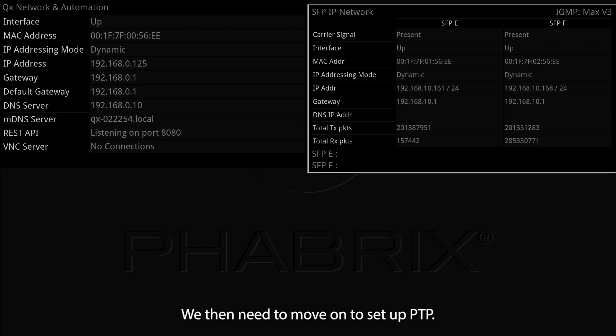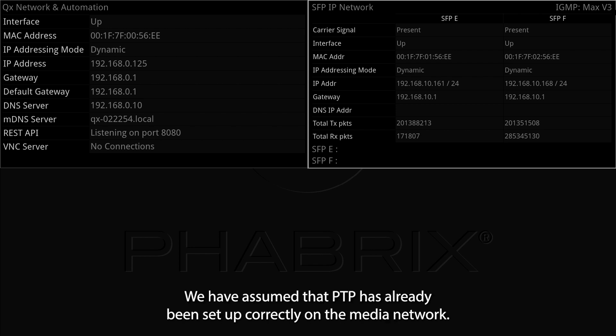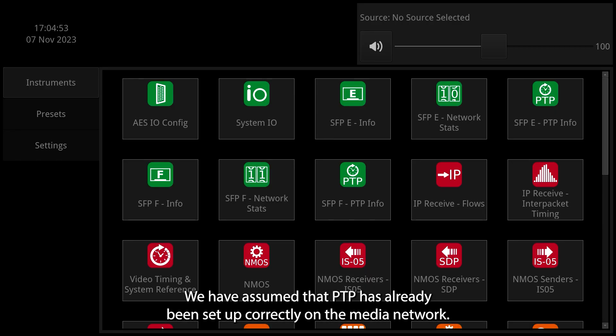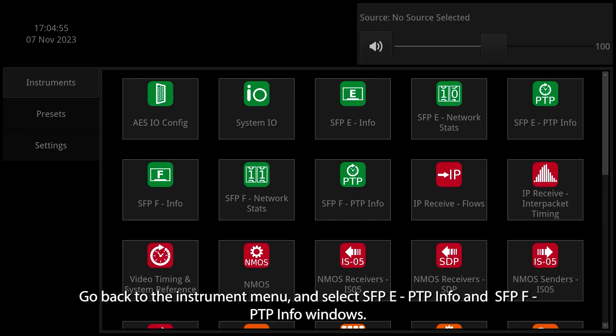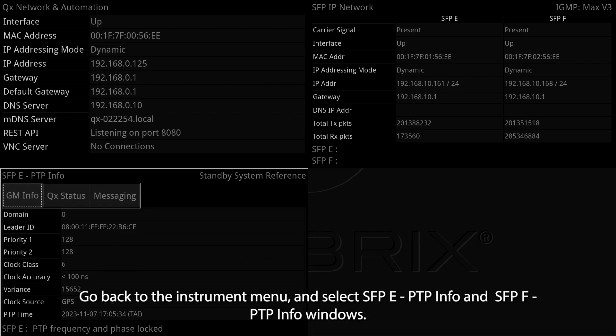We then need to move on to set up PTP. We have assumed that PTP has already been set up correctly on the media network. Go back to the instrument menu and select SFP e PTP info and SFP f PTP info windows.